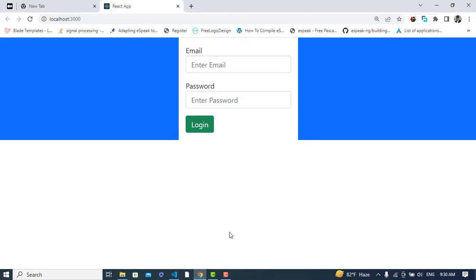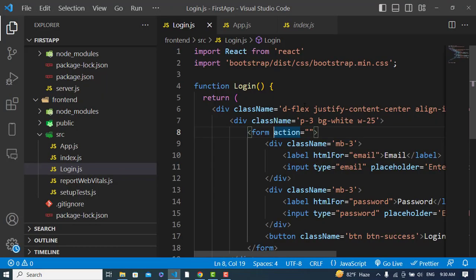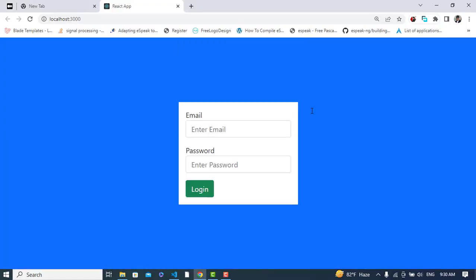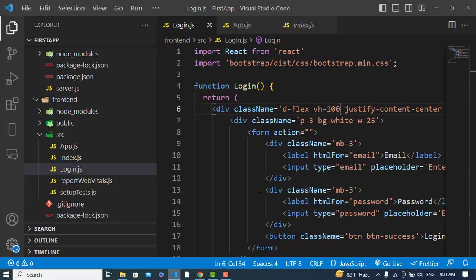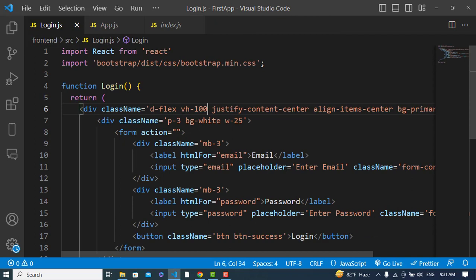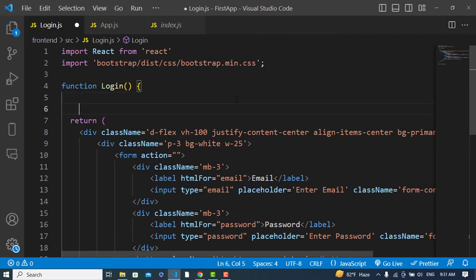The login form looks good now. Whenever we enter the data and press the login button, we should verify it against our MySQL database. First I'll write code to capture the input values — I'll create two state variables.